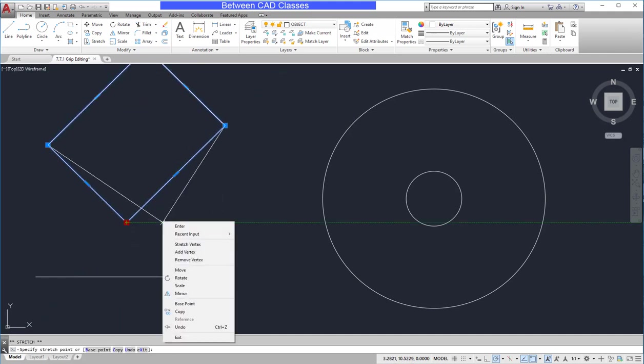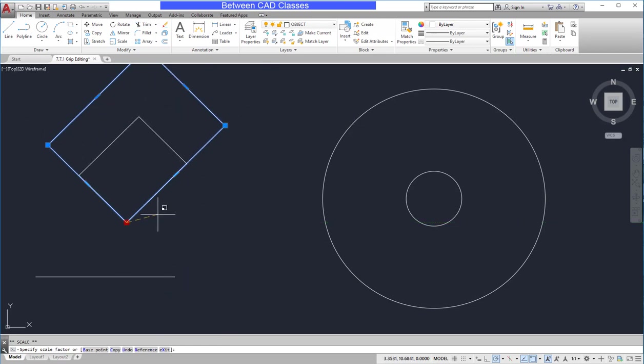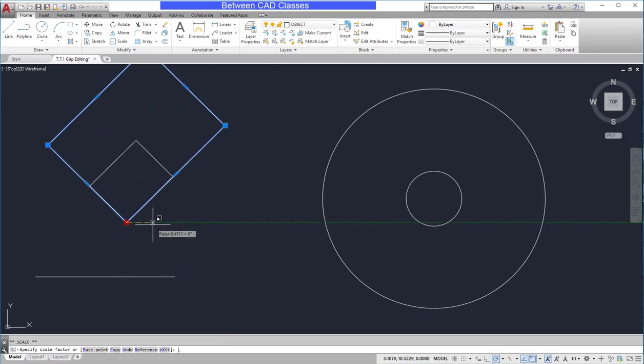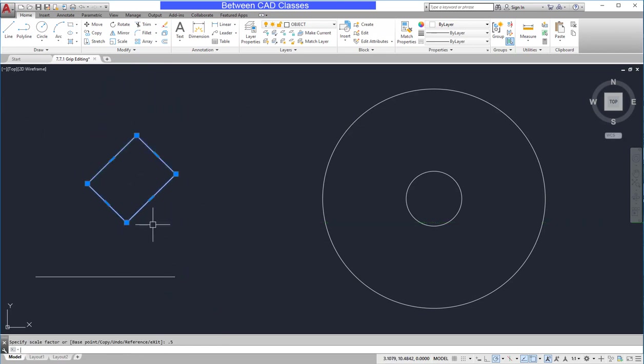Select it once more and this time I will right-click and choose scale. I can scale it up and down. I'll go 0.5 to make it half the size.